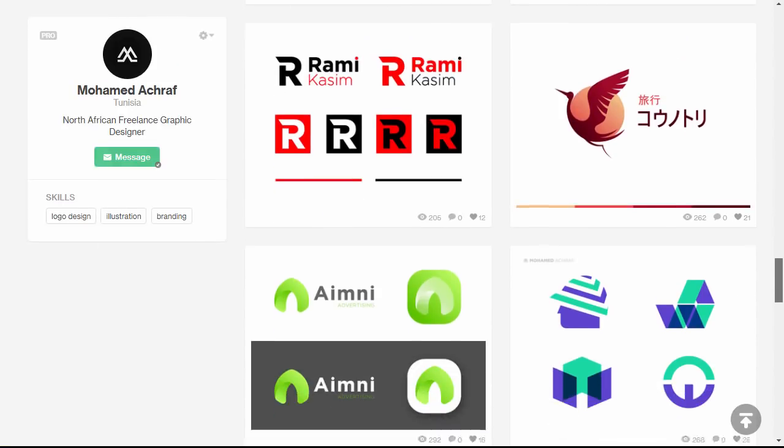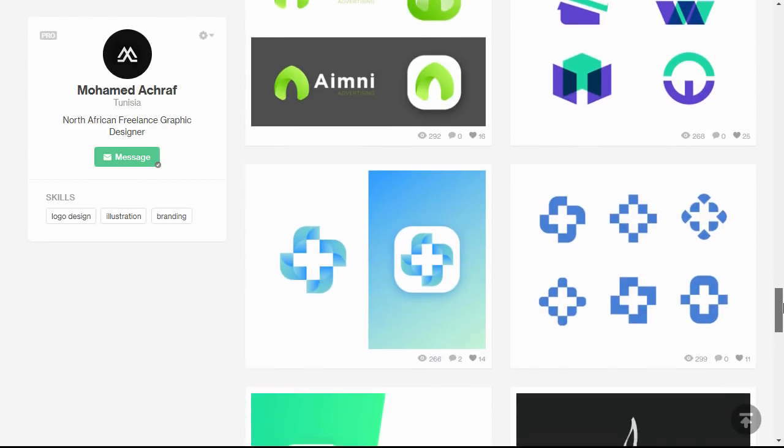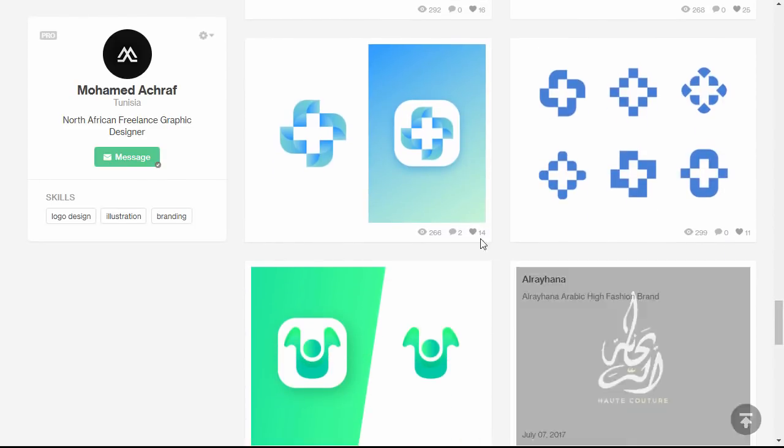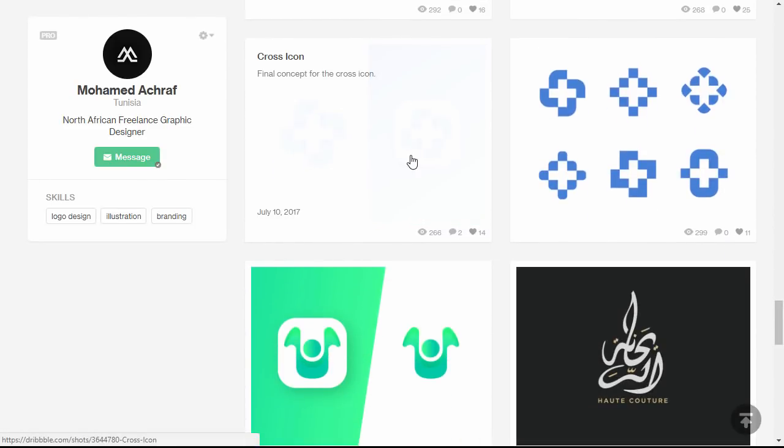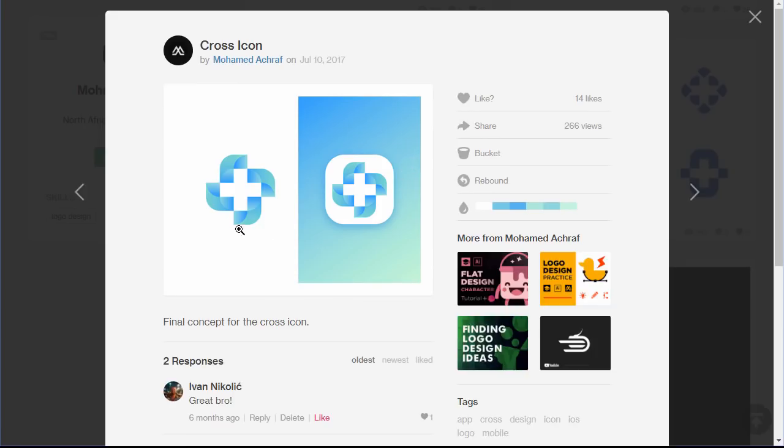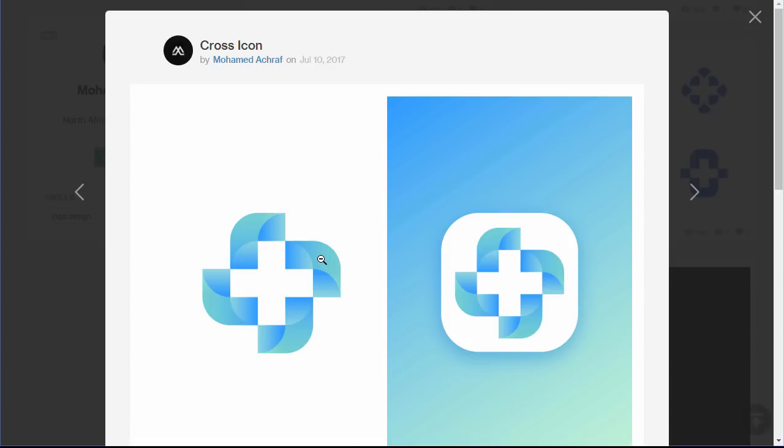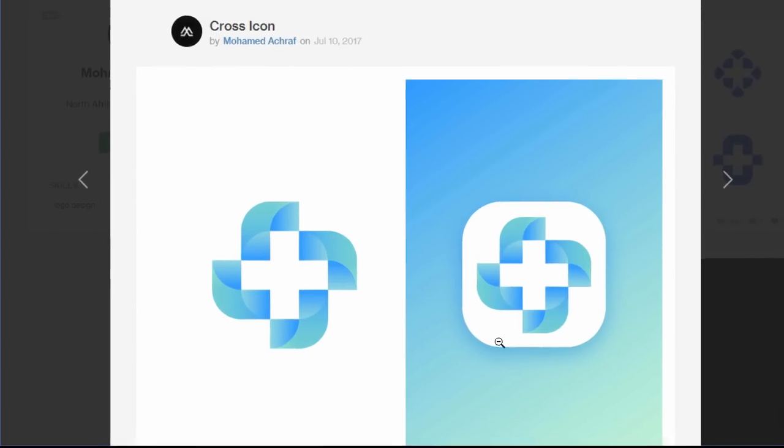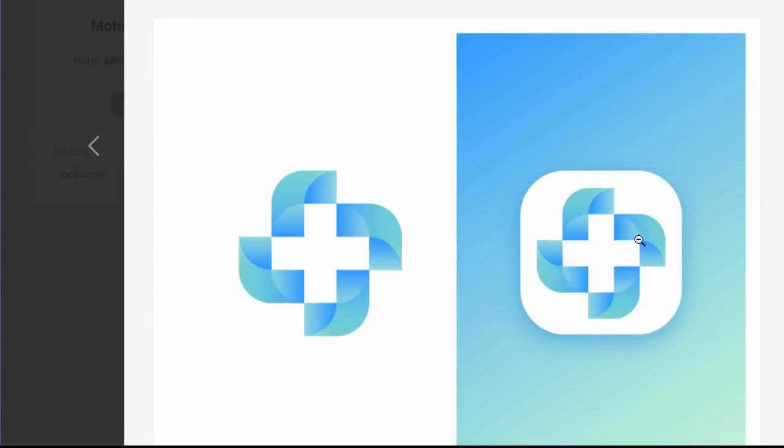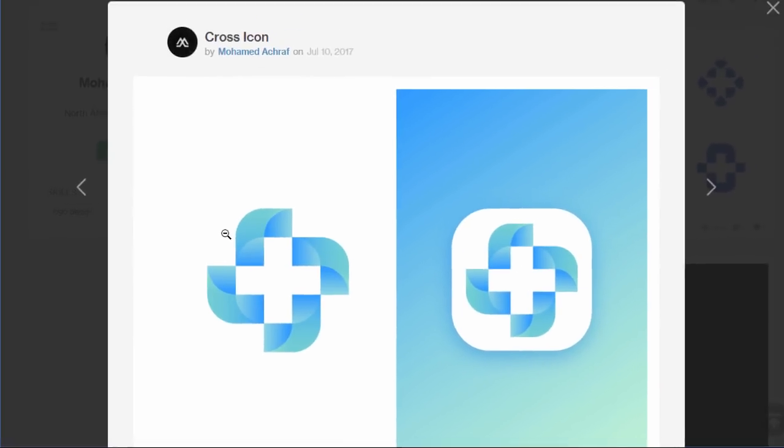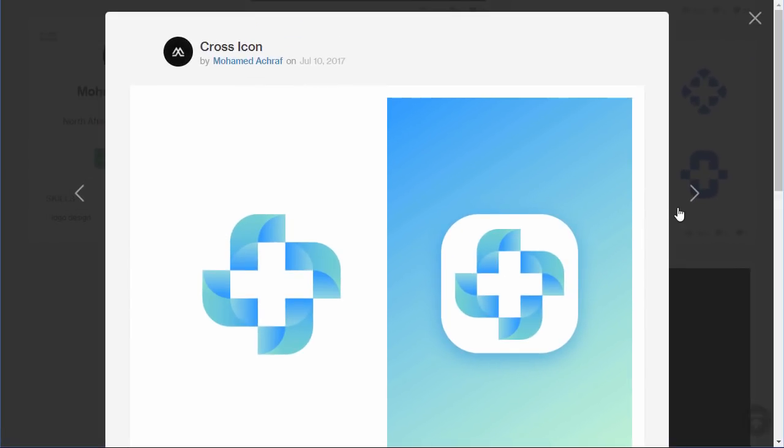Another shot from my Dribbble account is this medical logo. You can see the negative space cross shape surrounded by these smooth shapes. We will recreate it to understand more how I make these type of designs.